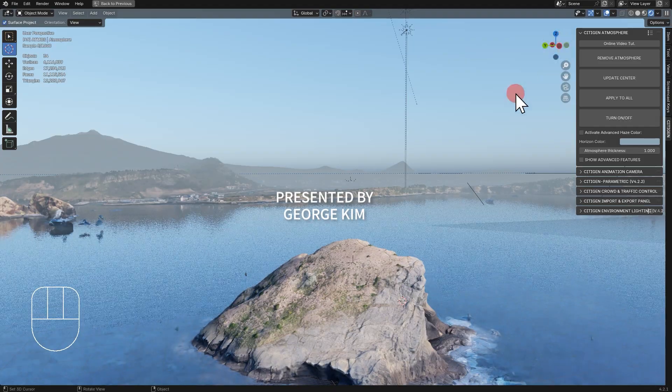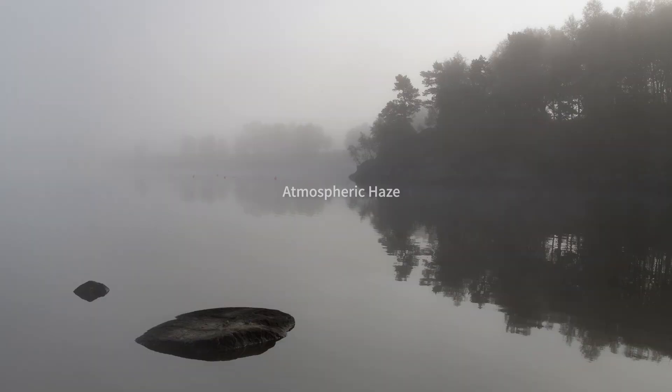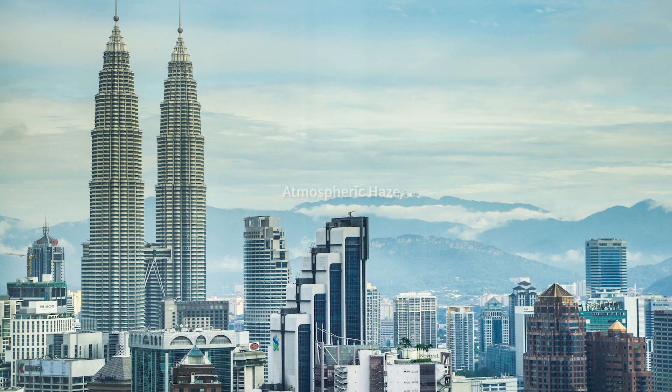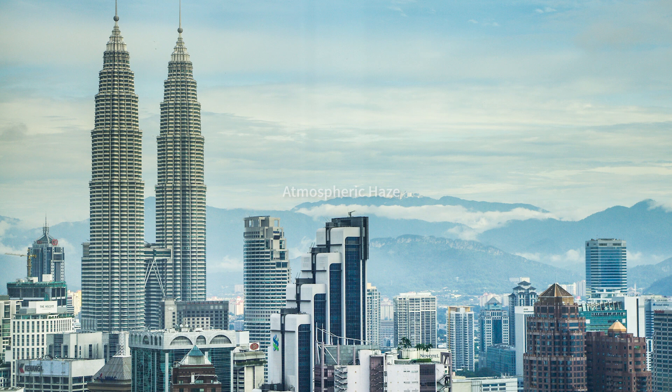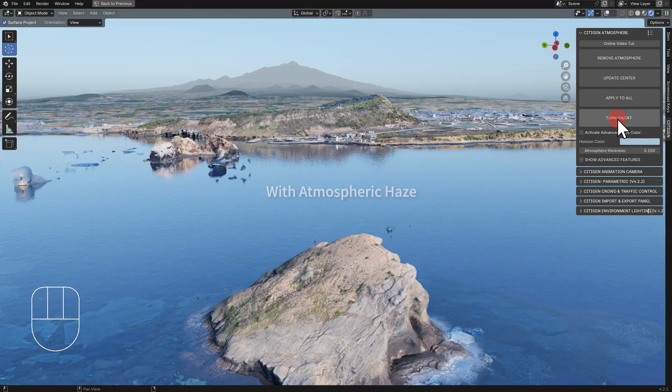Hi, I'm George from Citigen. Atmospheric haze is what occurs in a natural environment filled with air, dust, and other particles. It's an essential element that makes a CG render look like a real thing.